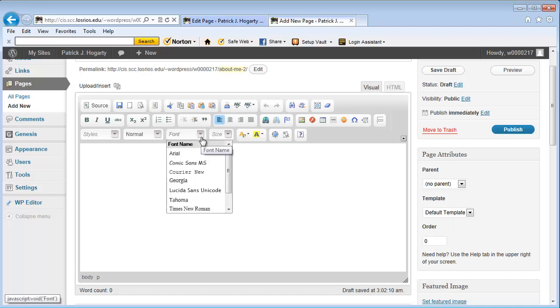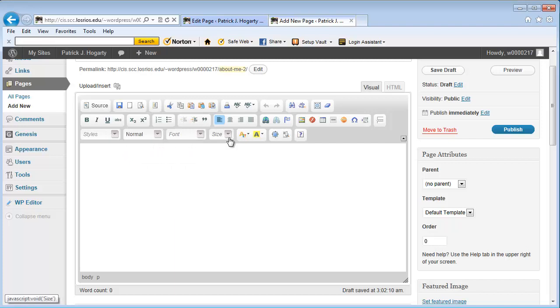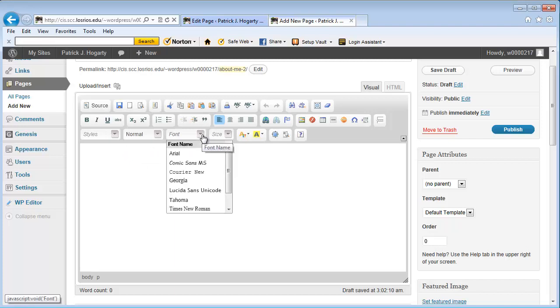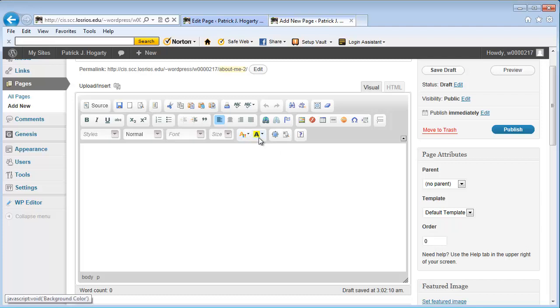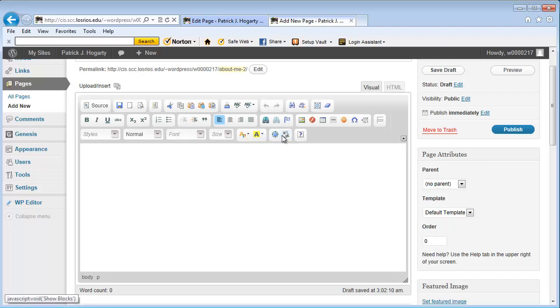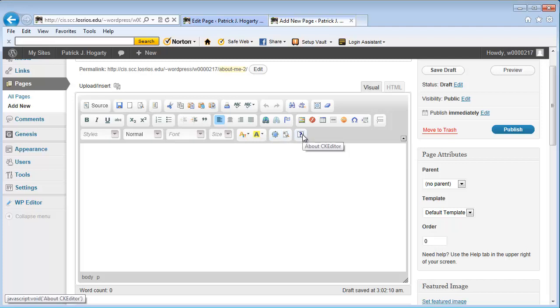This is my font size and or the type of font that I'm going to utilize and this is the font size. And then over here is the text color if I want to change the text color. Or the background color highlights something. This is to maximize the window that I'm working in the editor. This is to show blocks and then this is just information about this editor.